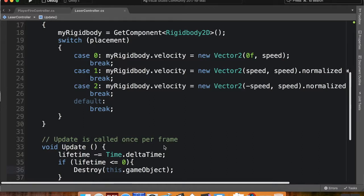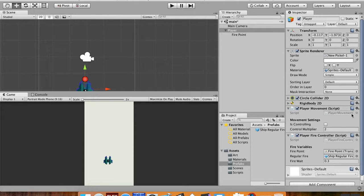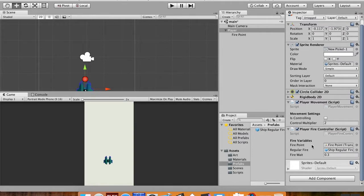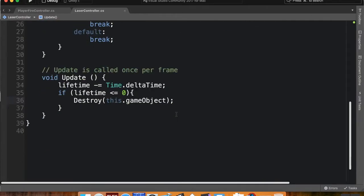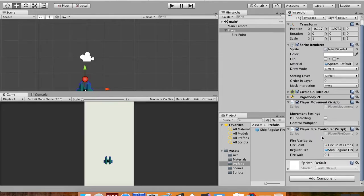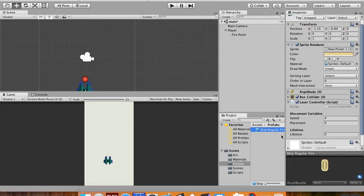I'll save the script and pop back into Unity to let it compile. I should see my little lifetime field show up. I was looking at the player object by mistake — let's look at our laser controller. There we go. I'll give it a lifetime of one second.